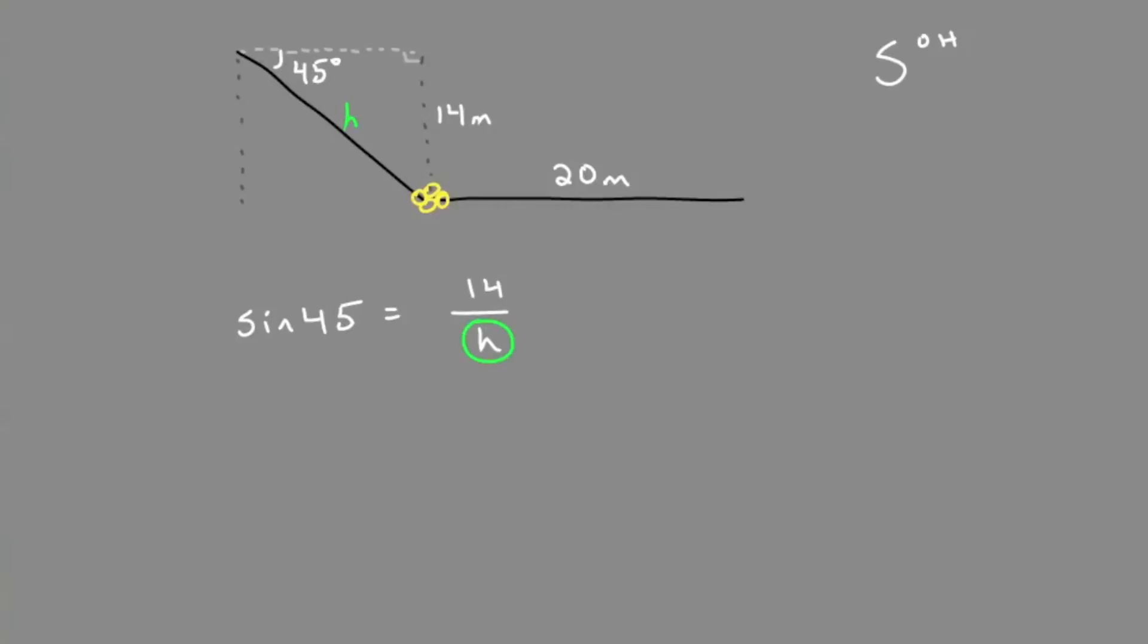denominator, you can switch that with the value on the left side. If you've done this before, you might remember that these two values would switch, meaning the hypotenuse h equals 14 over sine of 45.